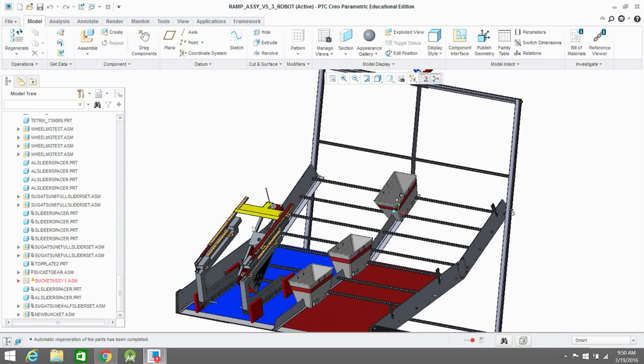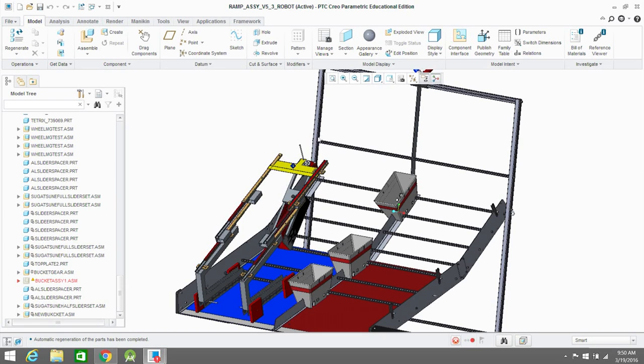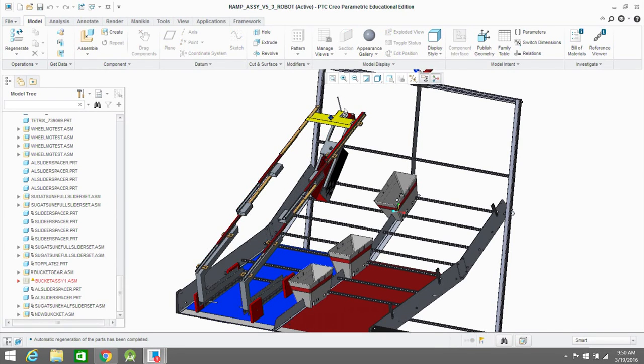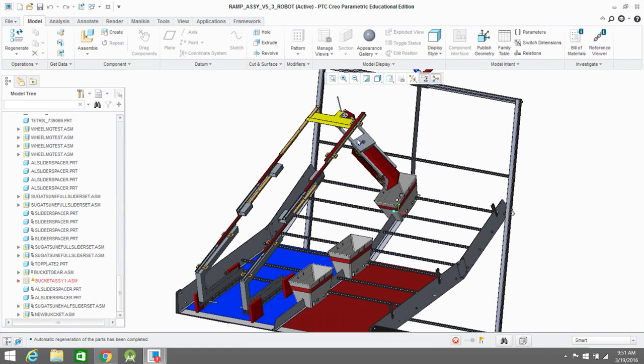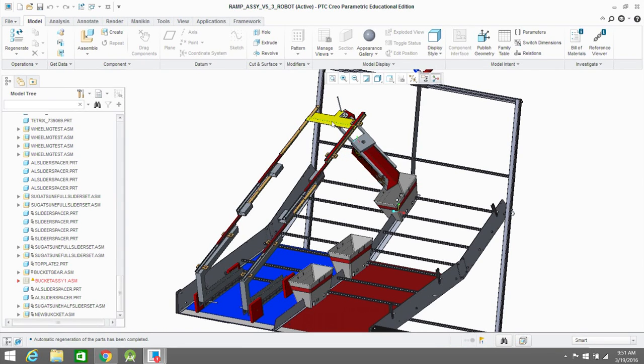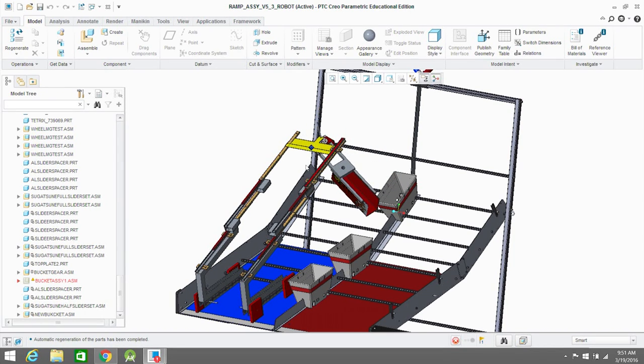The other great thing about PTC is that they provide you with the field set of parts, as we mentioned earlier, and you can get these basic concept models and put them on the field and test out basic things like this, like how our bucket would reach the goal on last year's field. As you can see, our model actually has square wheels instead of round wheels.